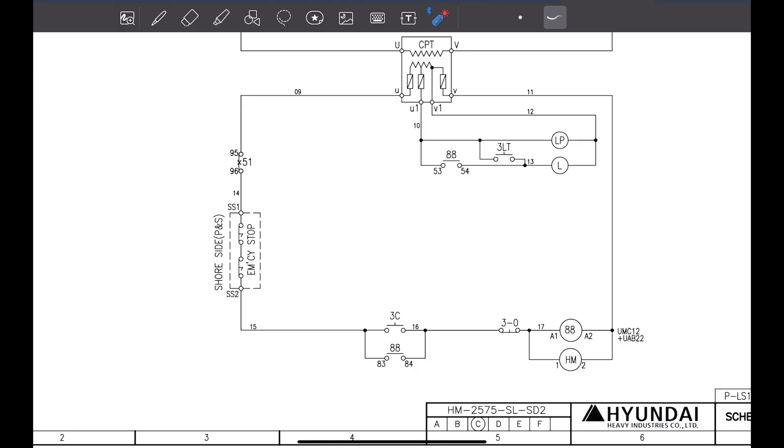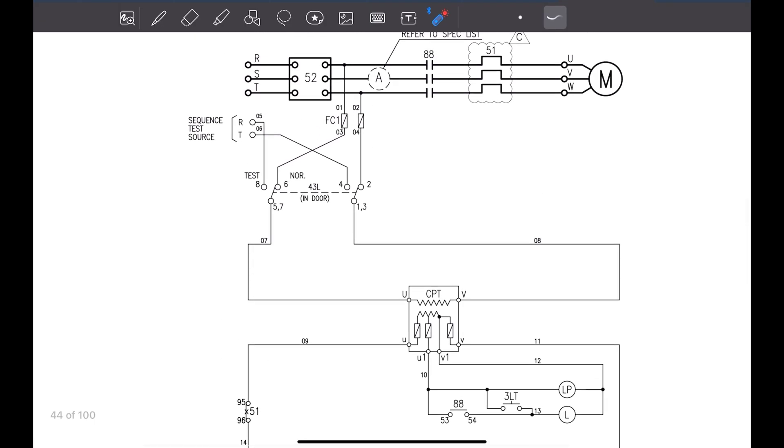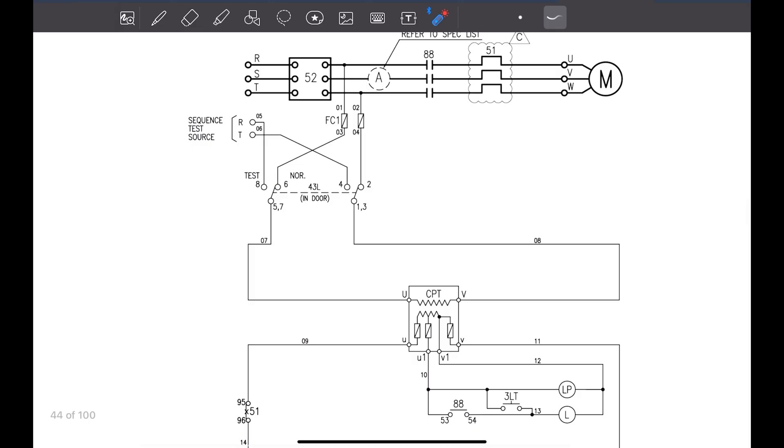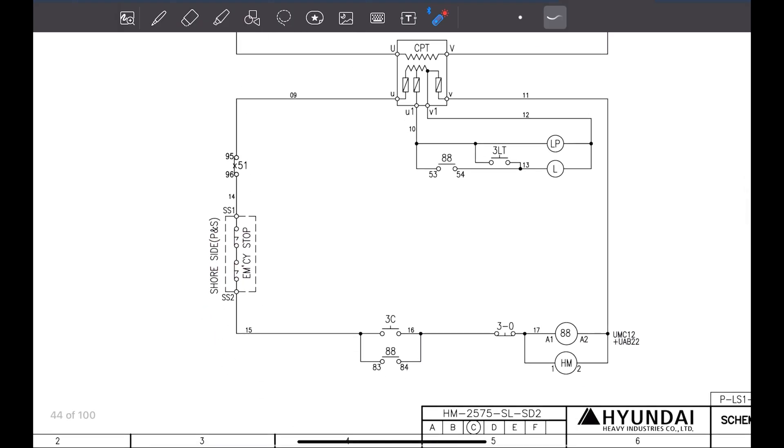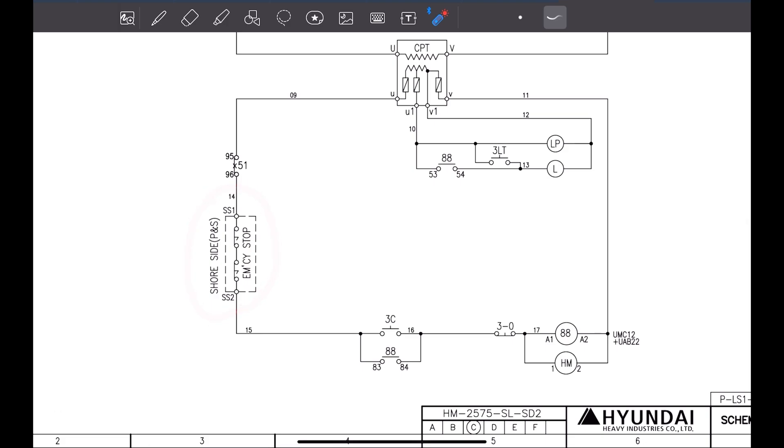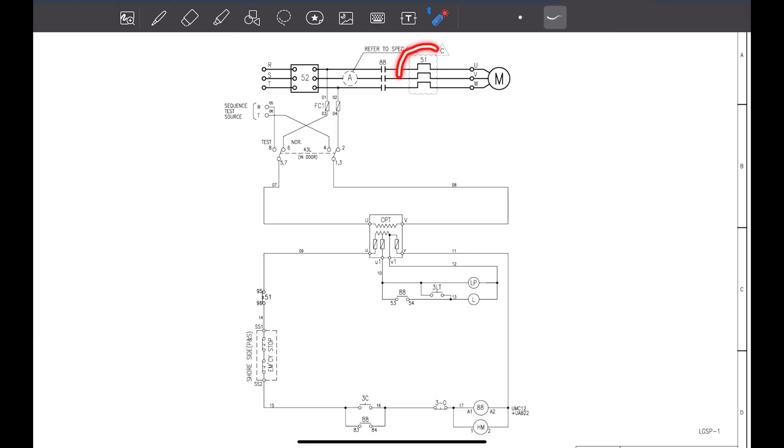Now, for stopping this motor, we have emergency stop, two emergency stops we have here and one is local stop. Once we press this, this will go down and 88 will get de-energized. Once this is getting de-energized, this will stop the current to flow from here. This motor will stop. Or if you are pressing this emergency stop also, this will also stop. This emergency stop, this is there in the port side and starboard side, both the side. Source side, port and starboard.